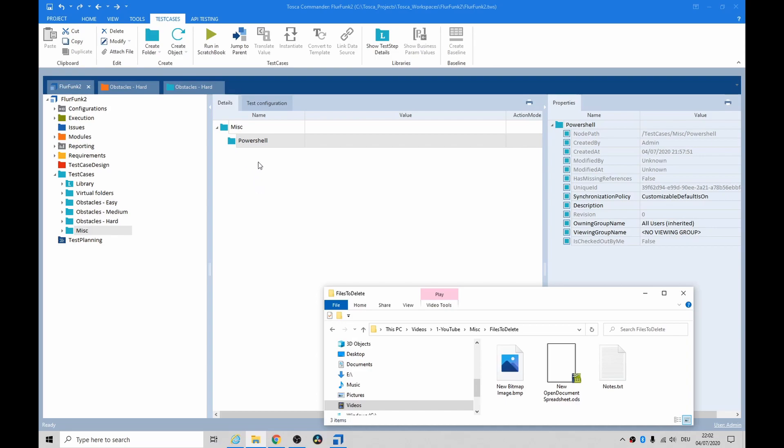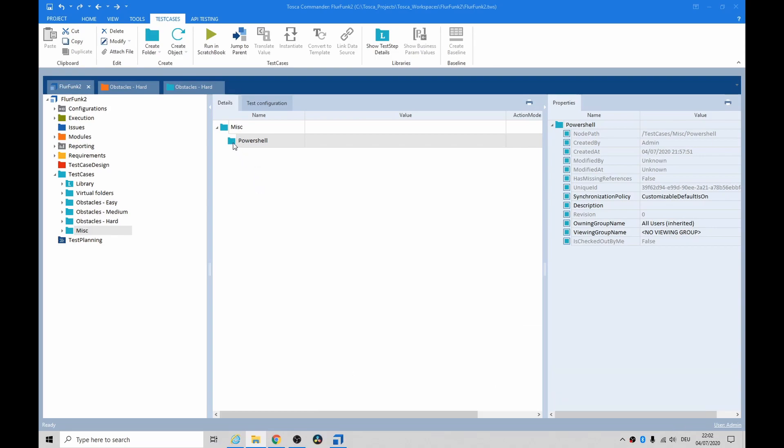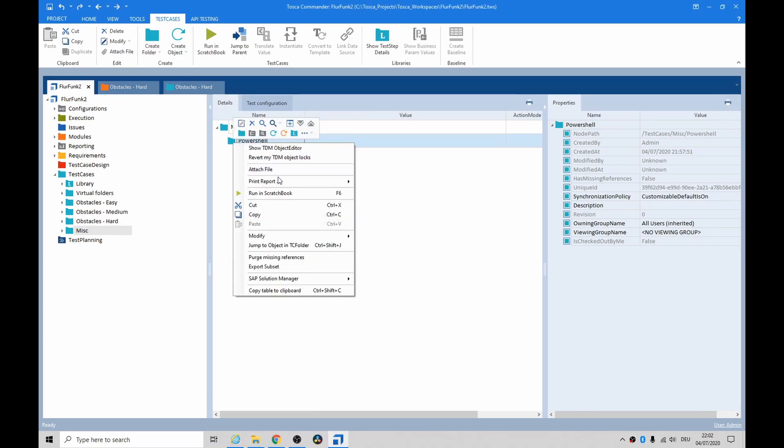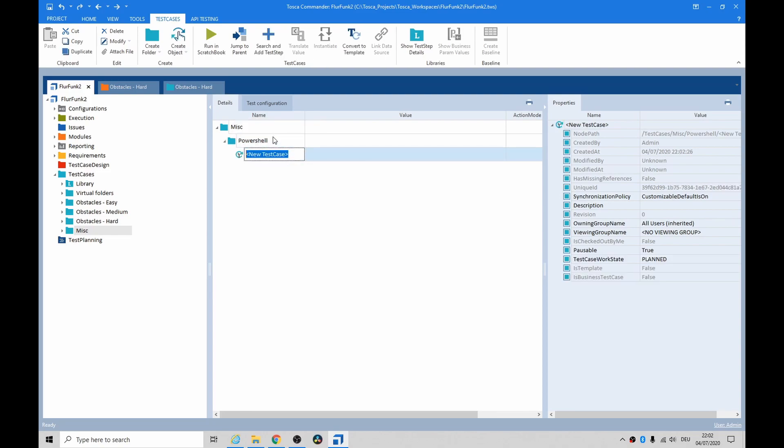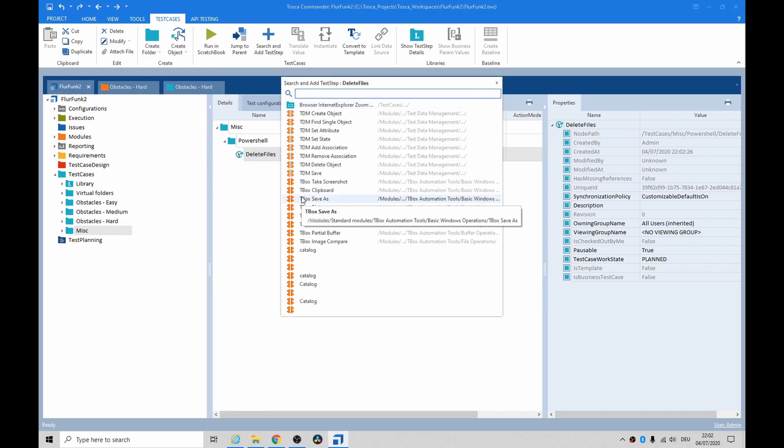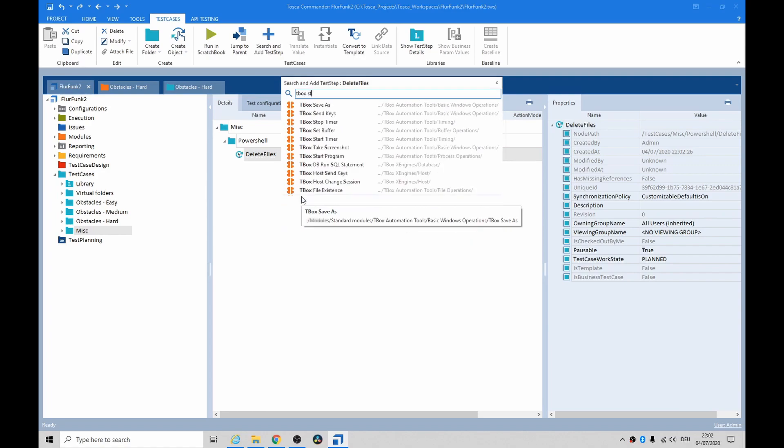Hey folks, how's it going? Just a quick video here, it's a PowerShell video I wanted to show you. Let's just create a test case to delete some files. We're going to use a tbox start program here.